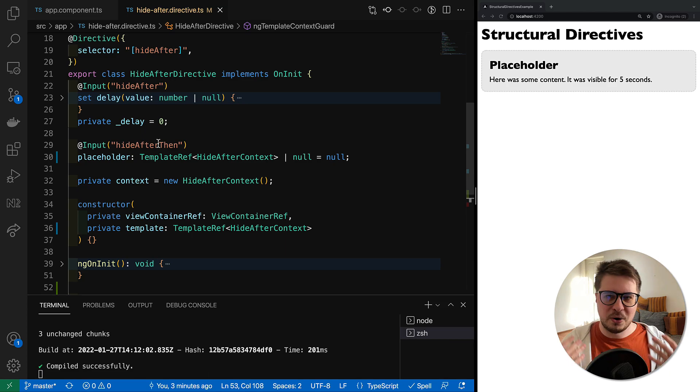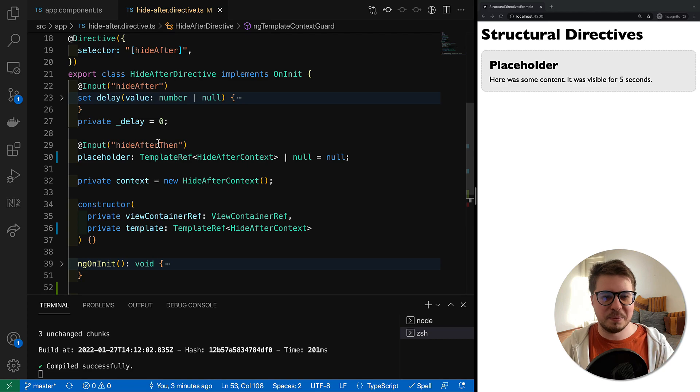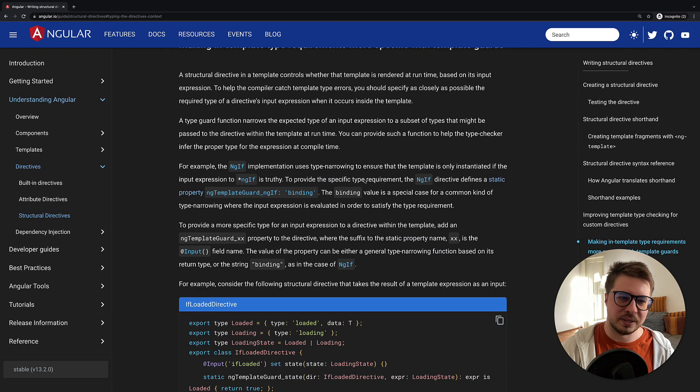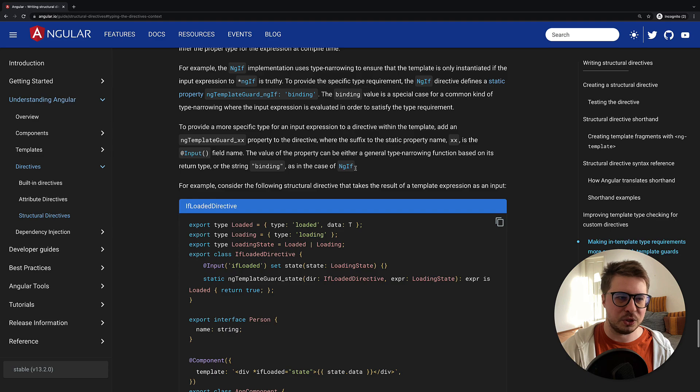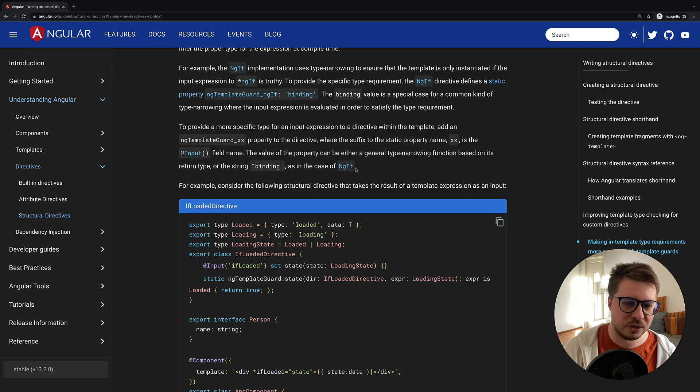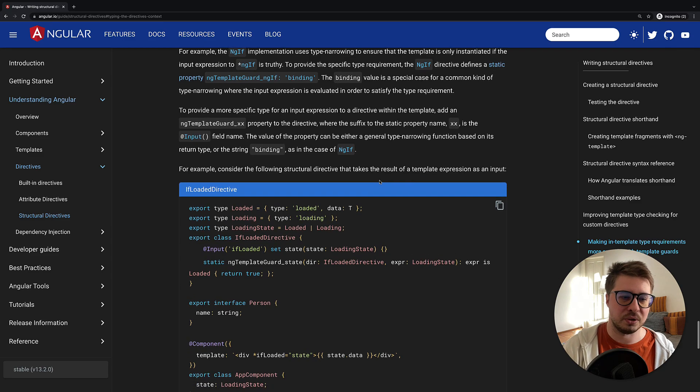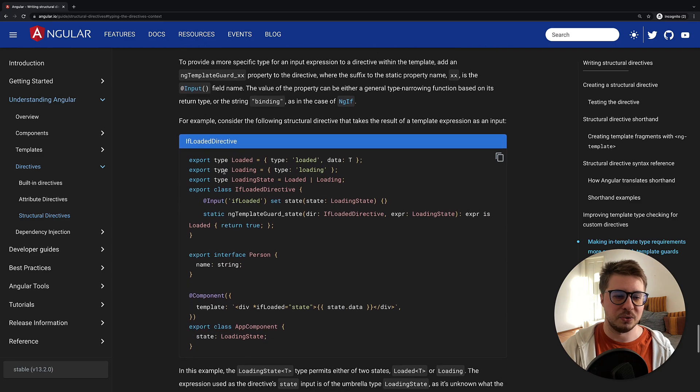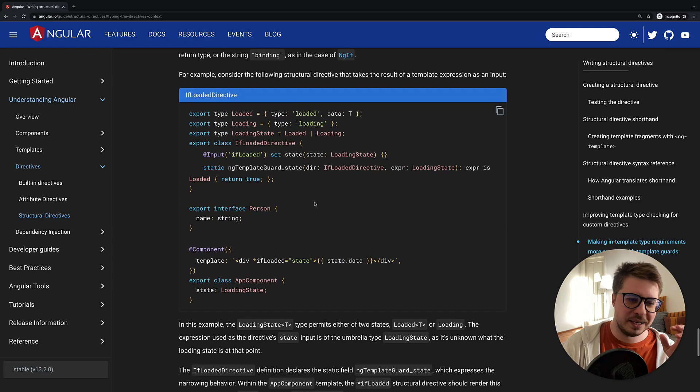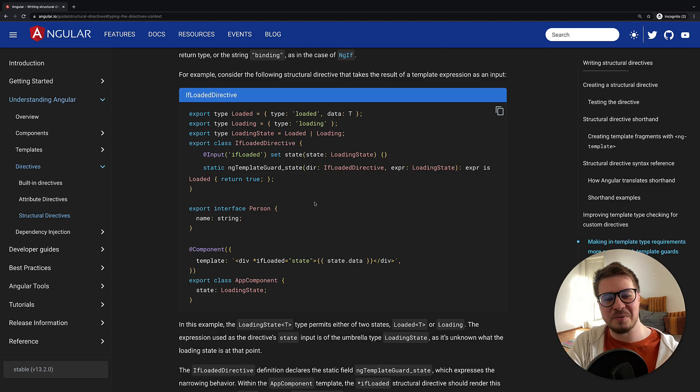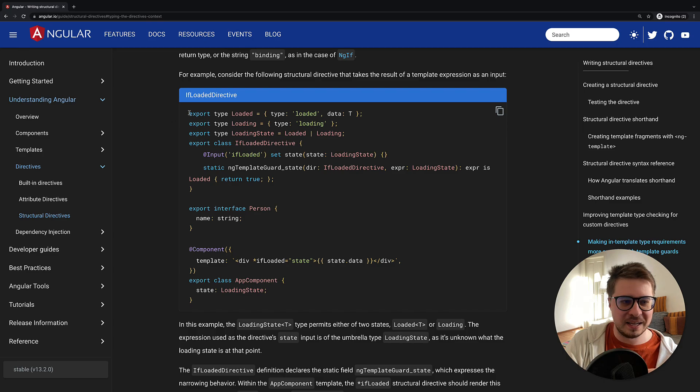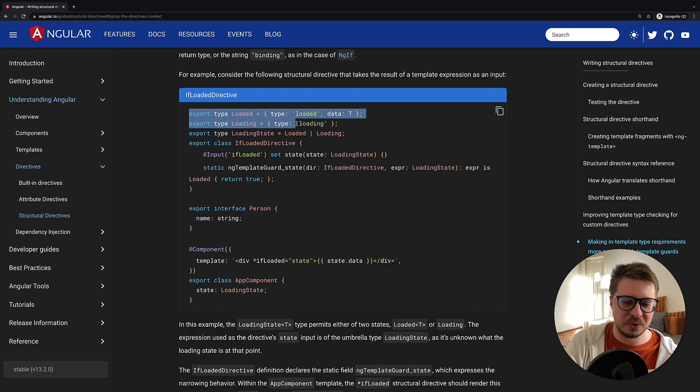So I decided to take the use case from the official documentation, because that use case was a perfect fit for this type narrowing. However, the problem with this example which you can find on official Angular docs, and I will drop the link in the video description to this part, the problem is that this section probably is not finished yet I suppose.